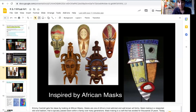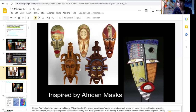Today, masks are still used by some traditional cultures for tribal events like weddings, funerals, or spiritual celebrations. The masks are worn by dancers as part of a costume for the ceremony. Have you ever seen an African mask? Here are some examples here.